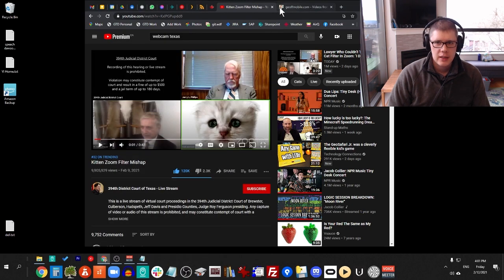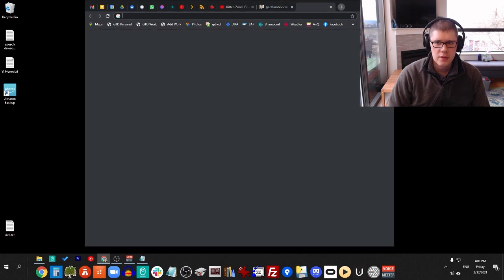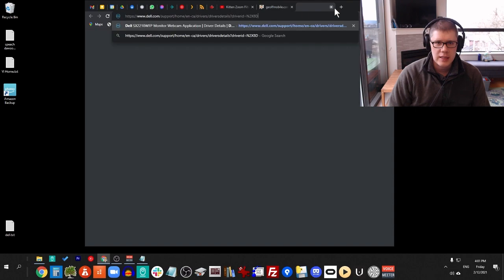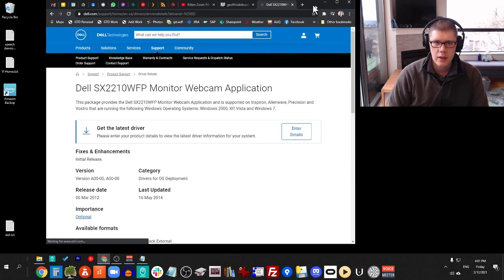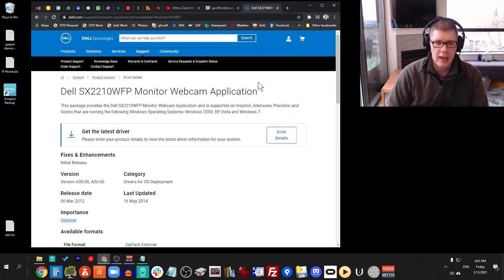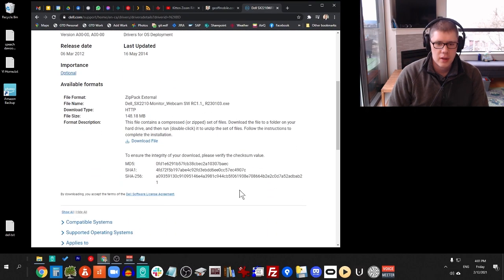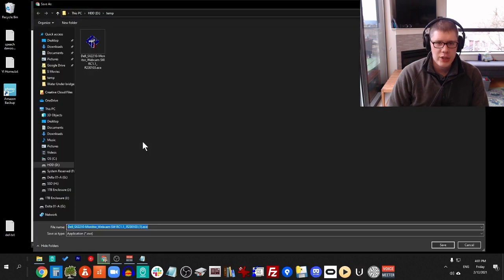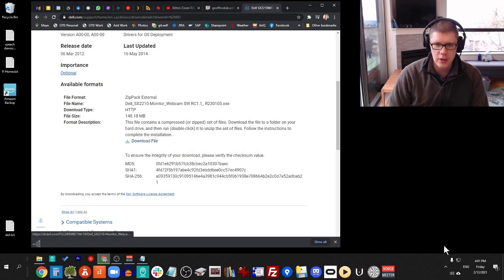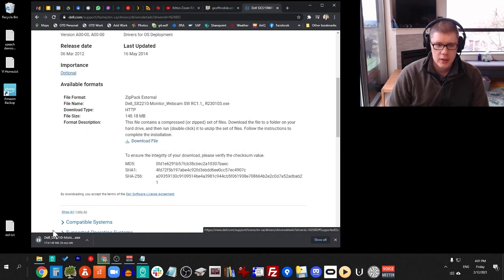You basically just go to this URL and scroll down and install this software by clicking Download File. Save that on your computer, and then open the file.